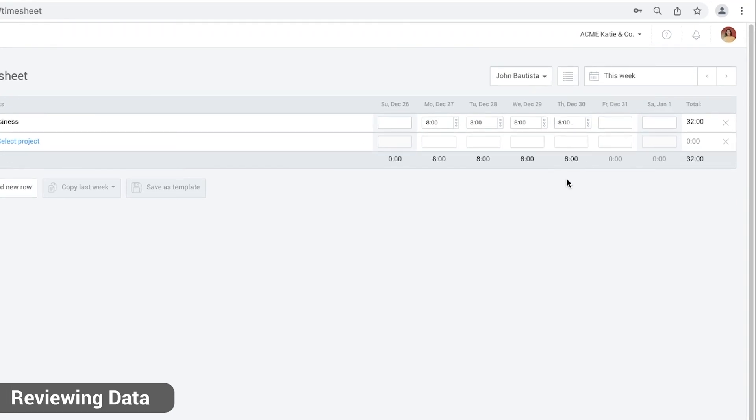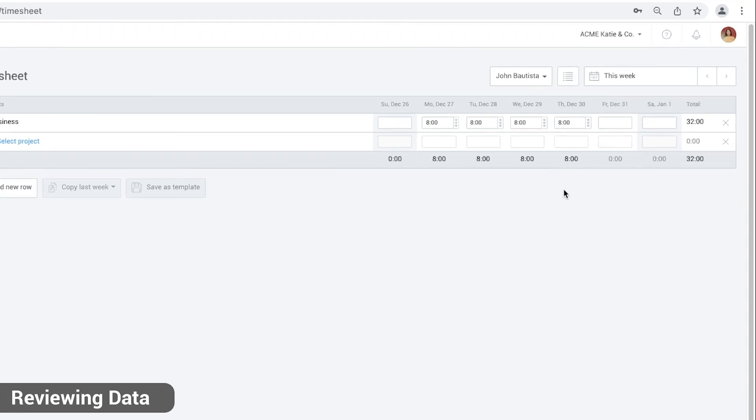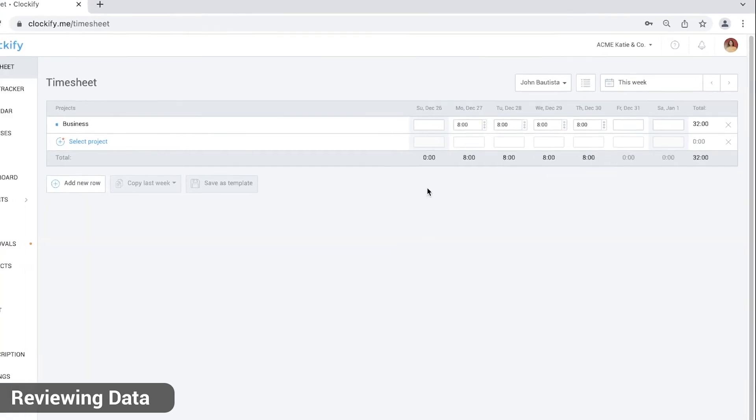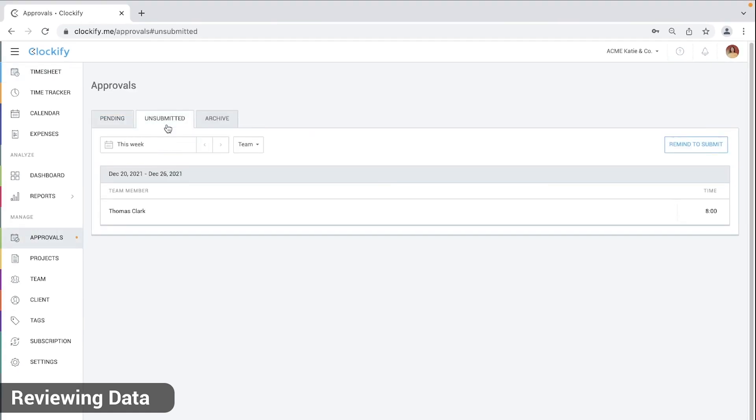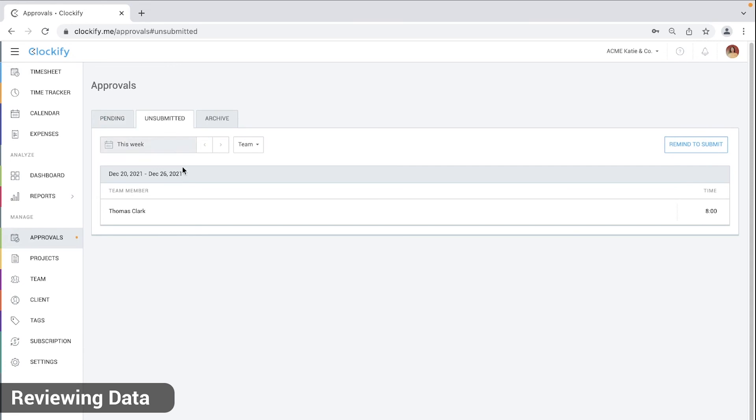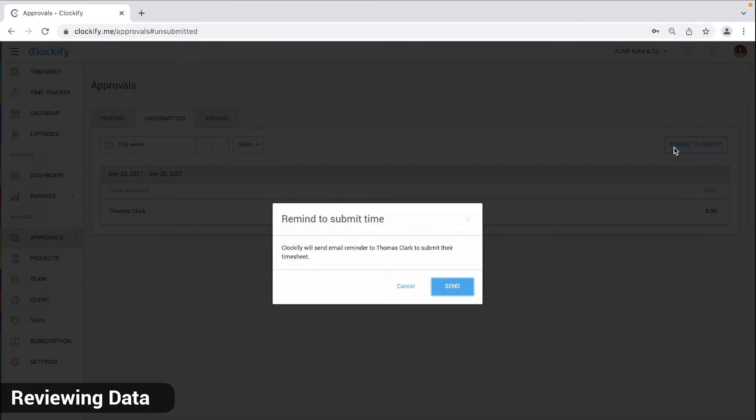To see who logged time but forgot to submit their timesheet, go to approvals and then unsubmitted tab. You can navigate between weeks and remind everyone to submit their timesheet with one click here.